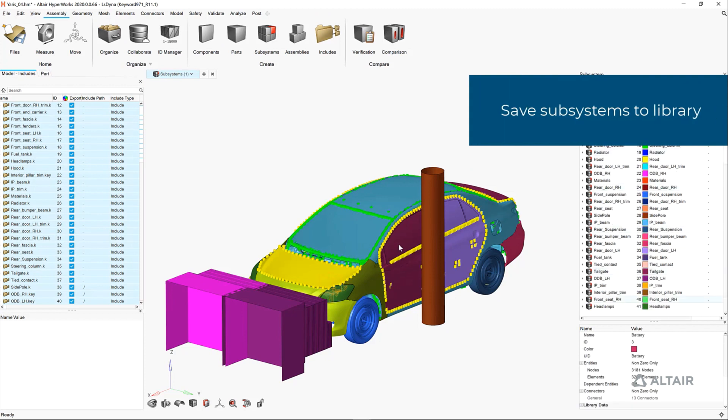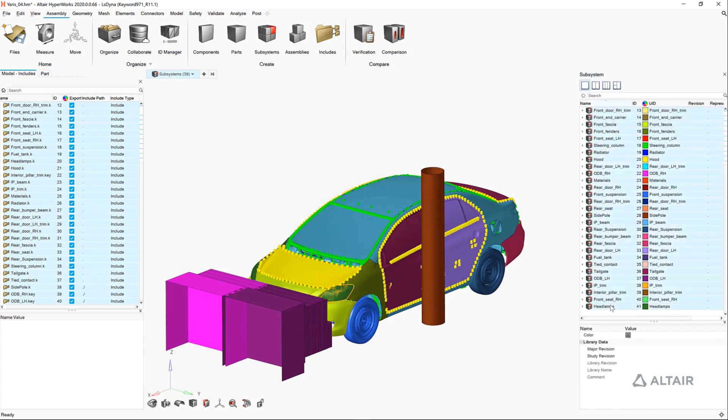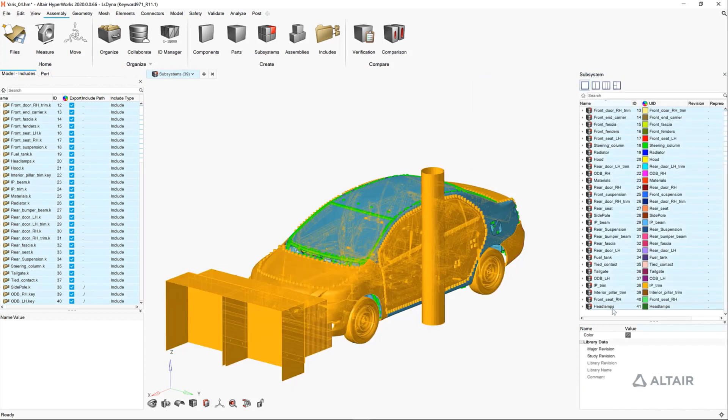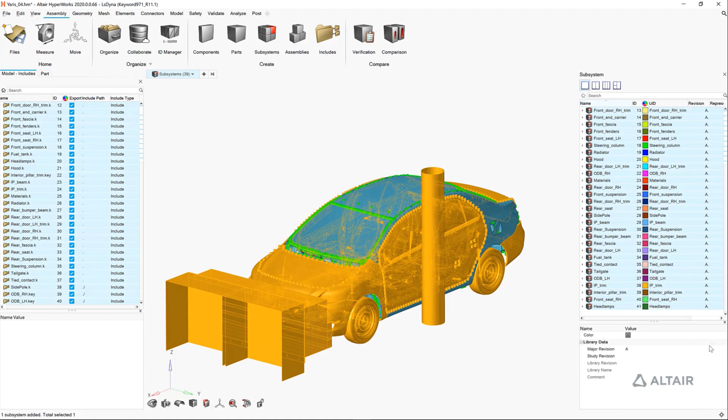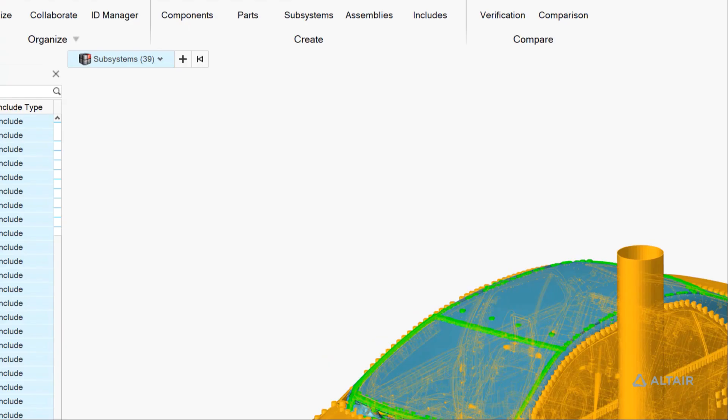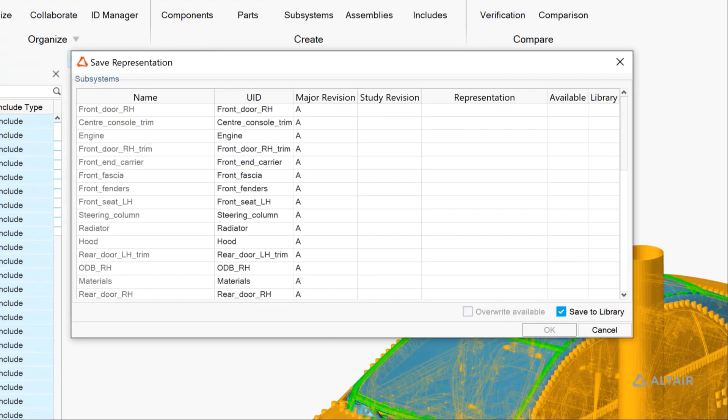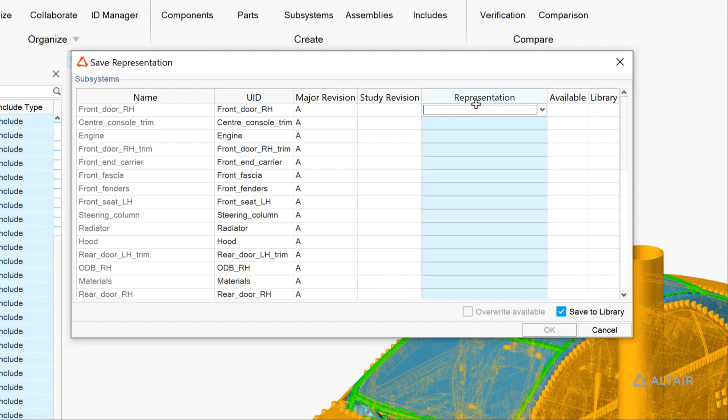We have subsystems created from each of the individual includes, and then we can make sure that we save these all as a subsystem representation for our crash model. We also support subsystem color mode now, which enables an easy visualization of all the entities within each subsystem.